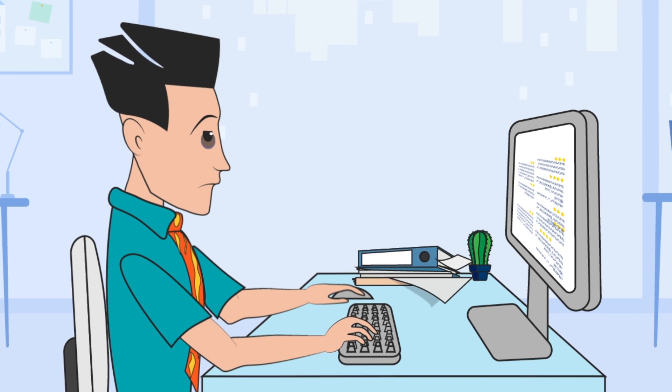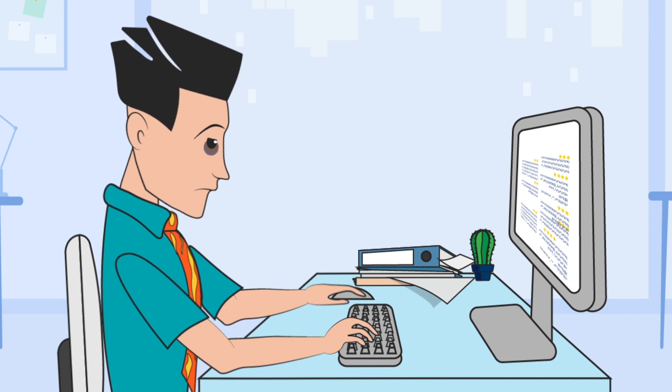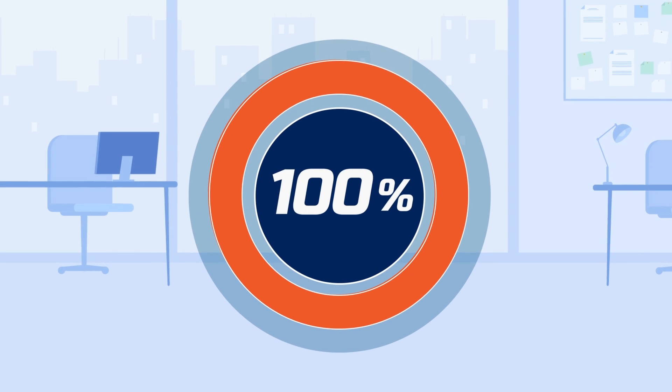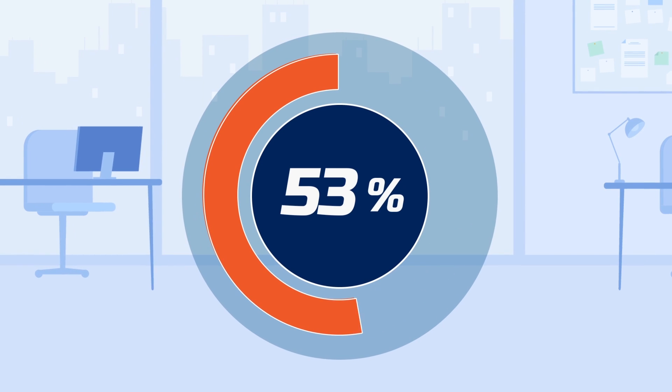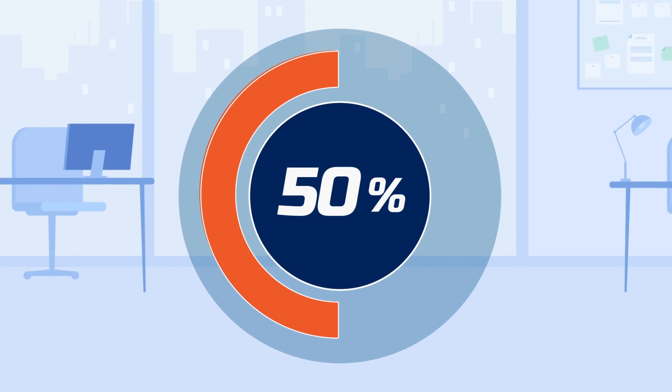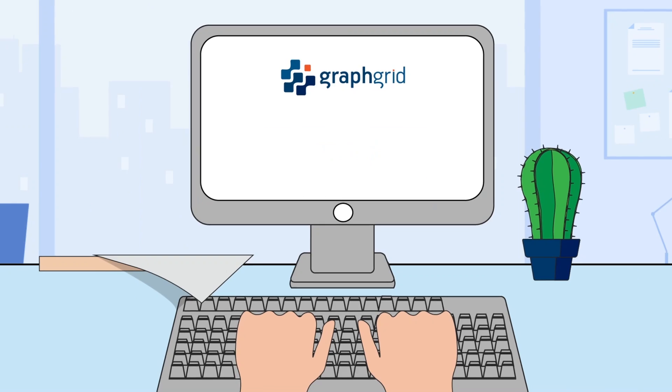Wading through data puts a huge strain on knowledge workers like Jack. Even the most efficient analysts can spend 50% of their time just looking for the information that matters.